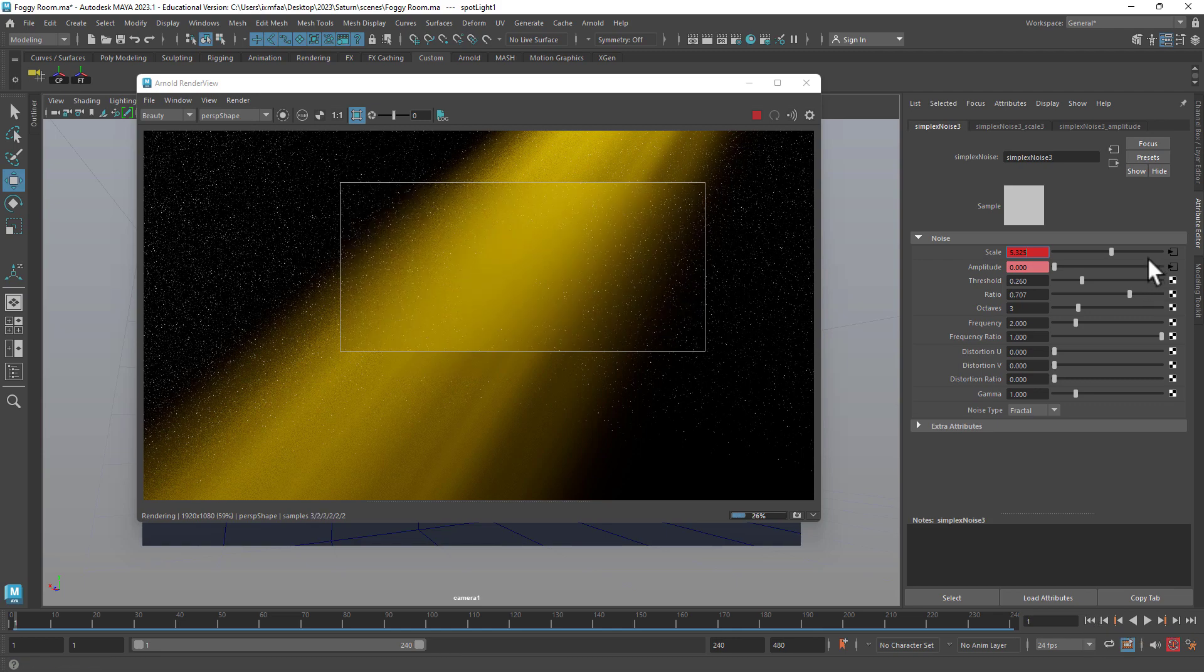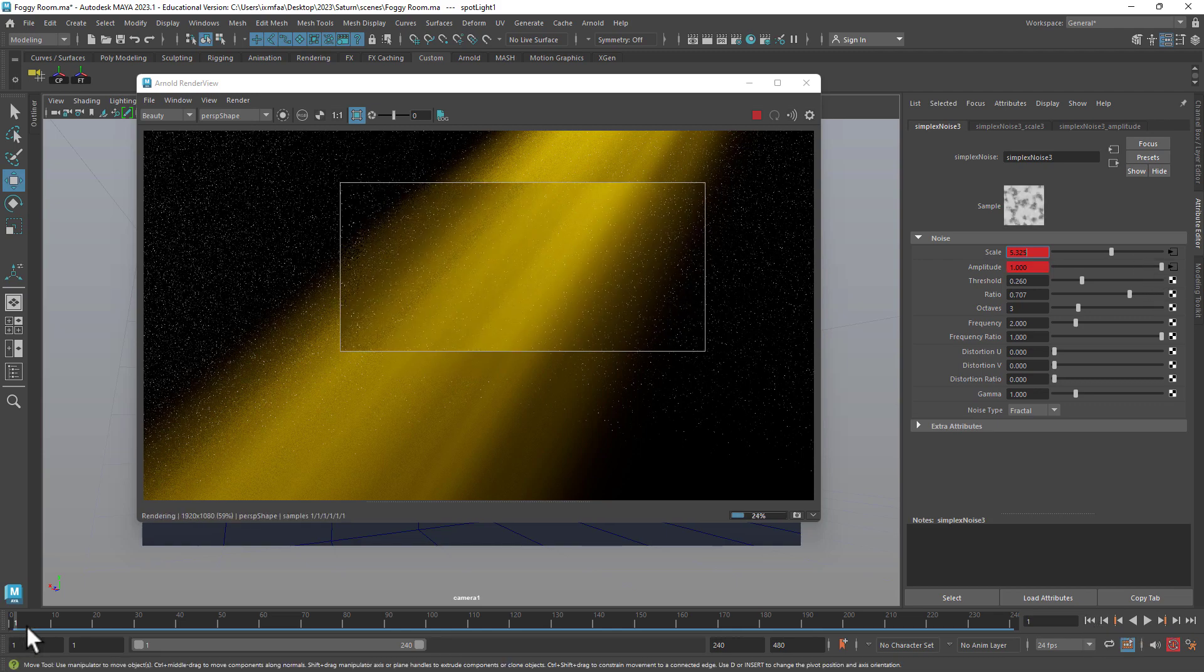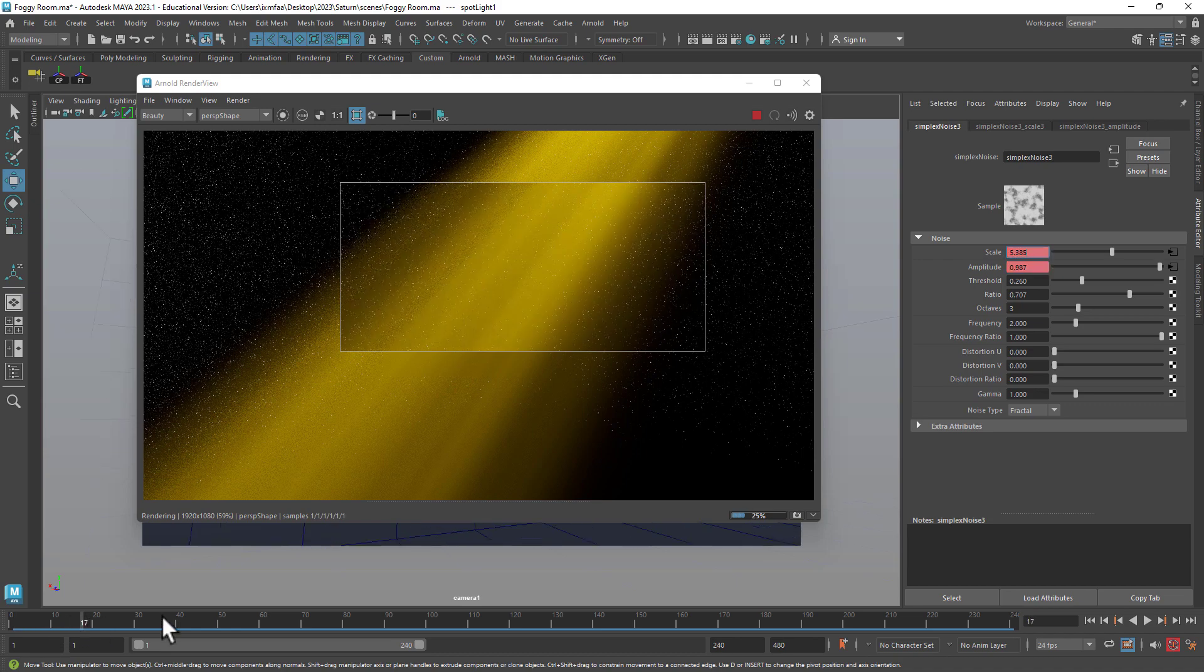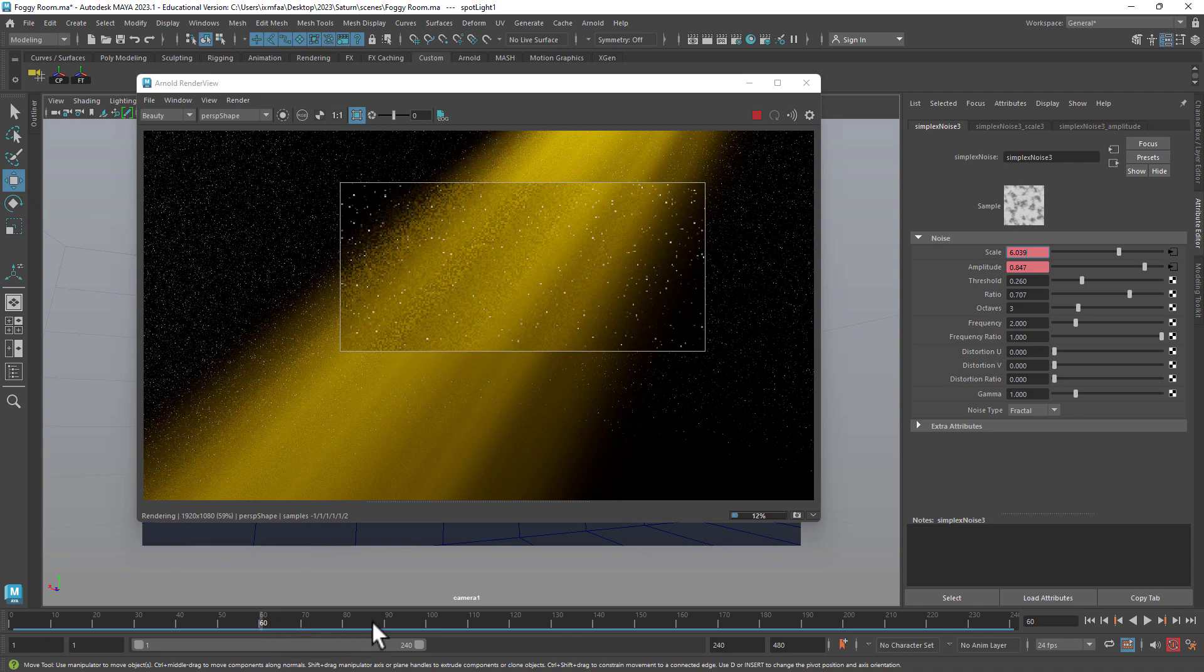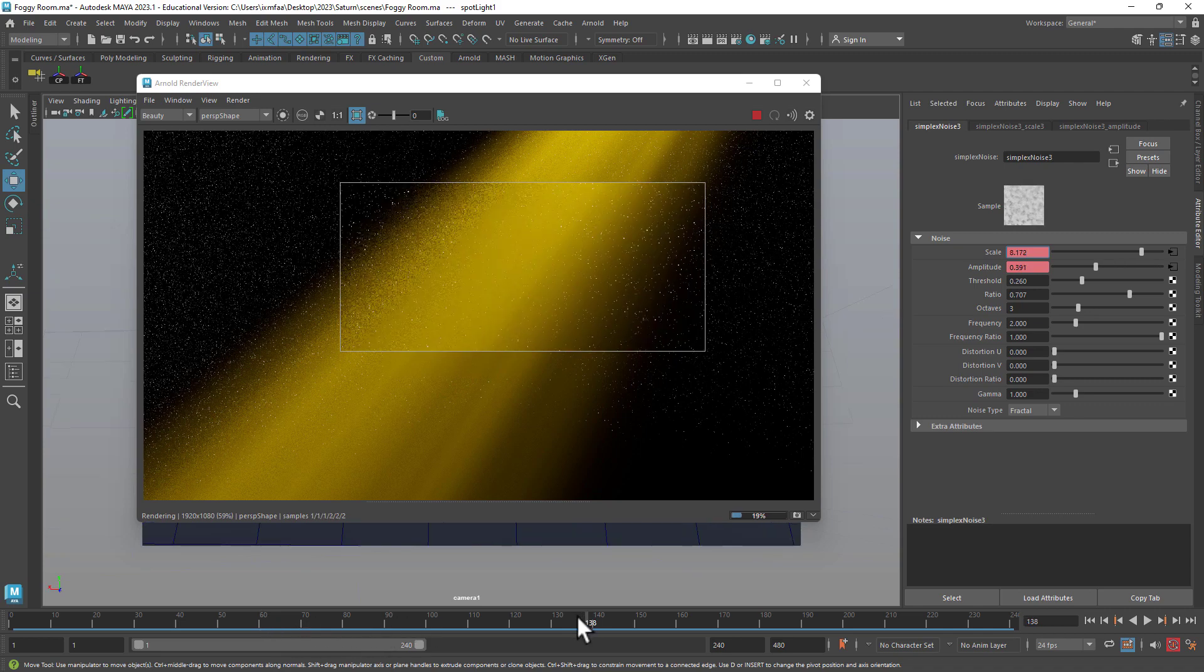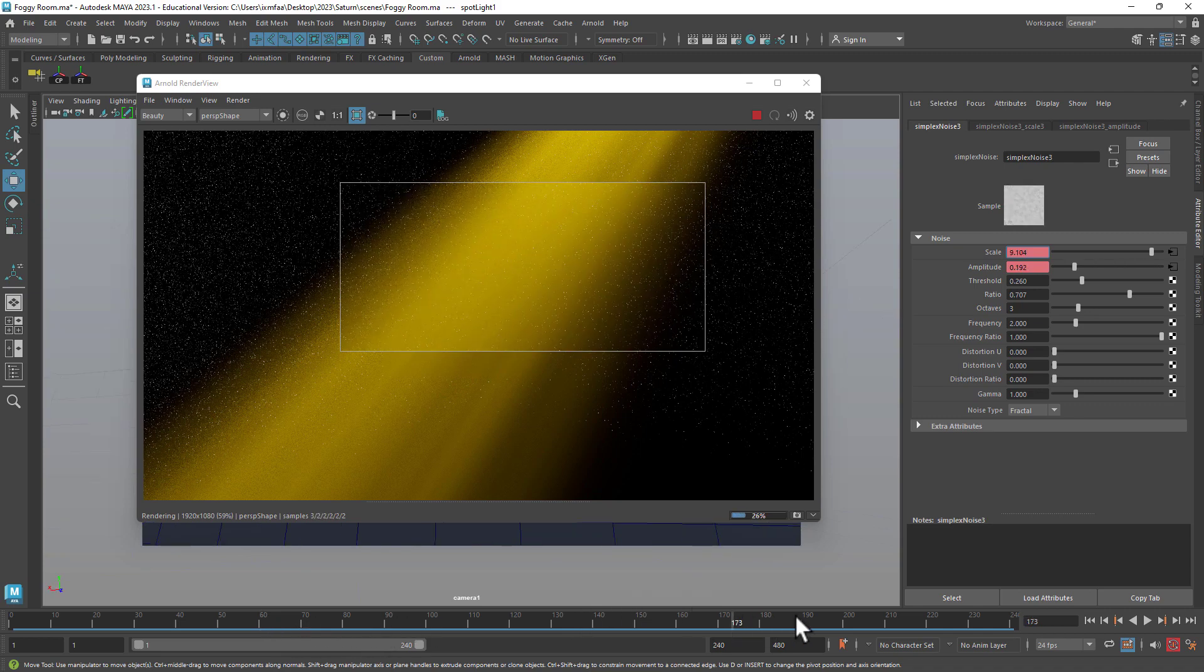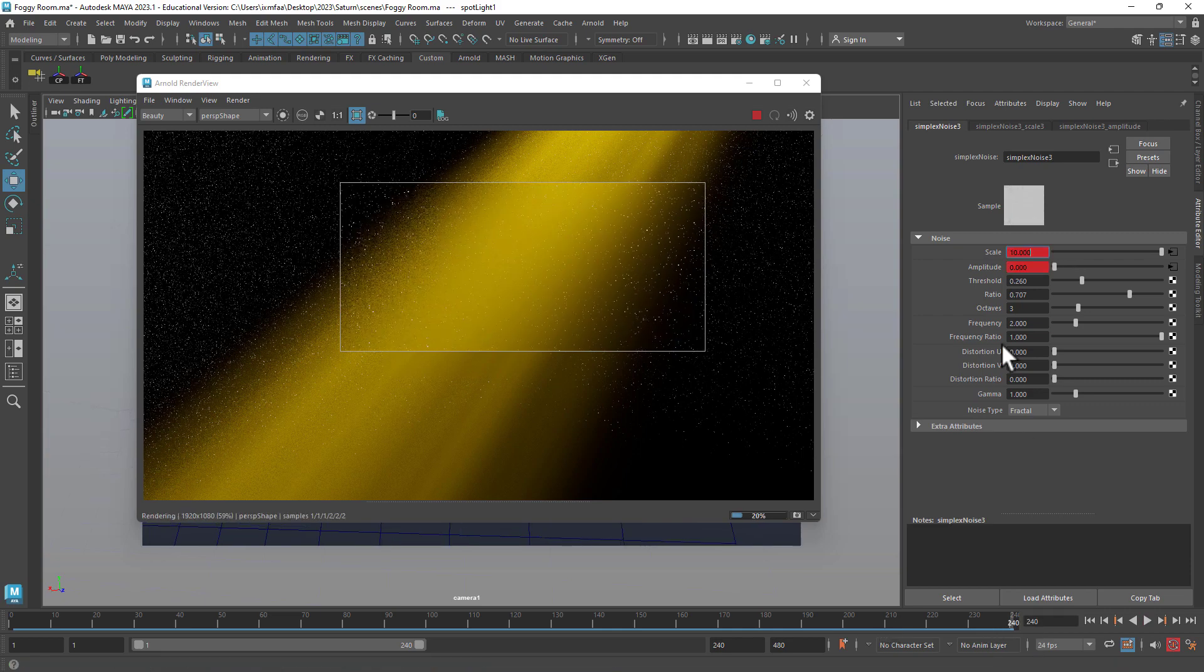I'm going to make the amplitude highest. This way, now when I move the timeline, you will see that there is going to be a lot of differences from the beginning towards the end. Especially towards the end, the pattern is almost going to disappear because I have reduced the amplitude.